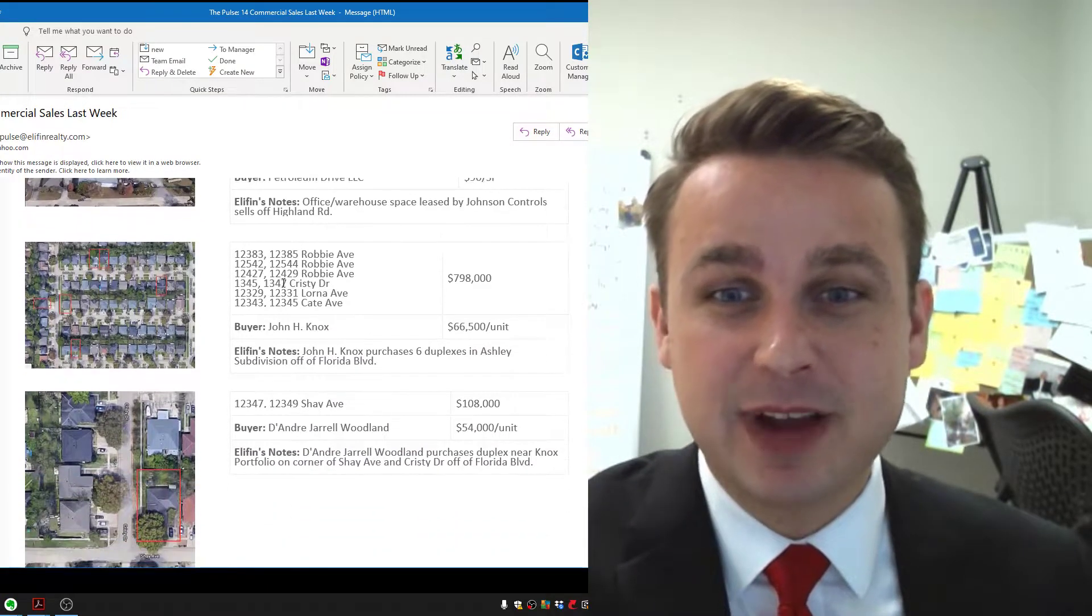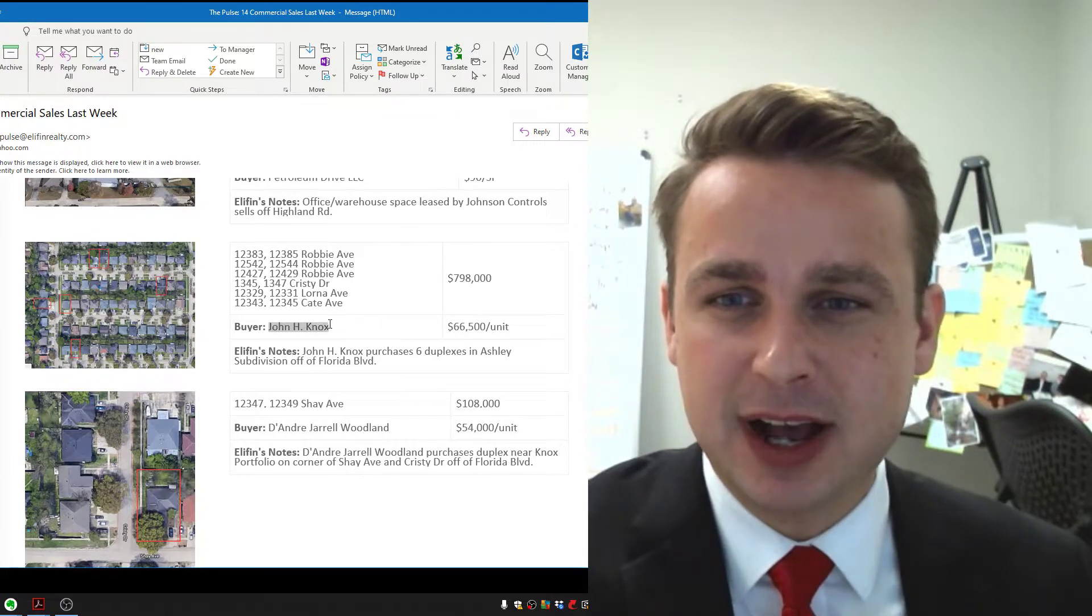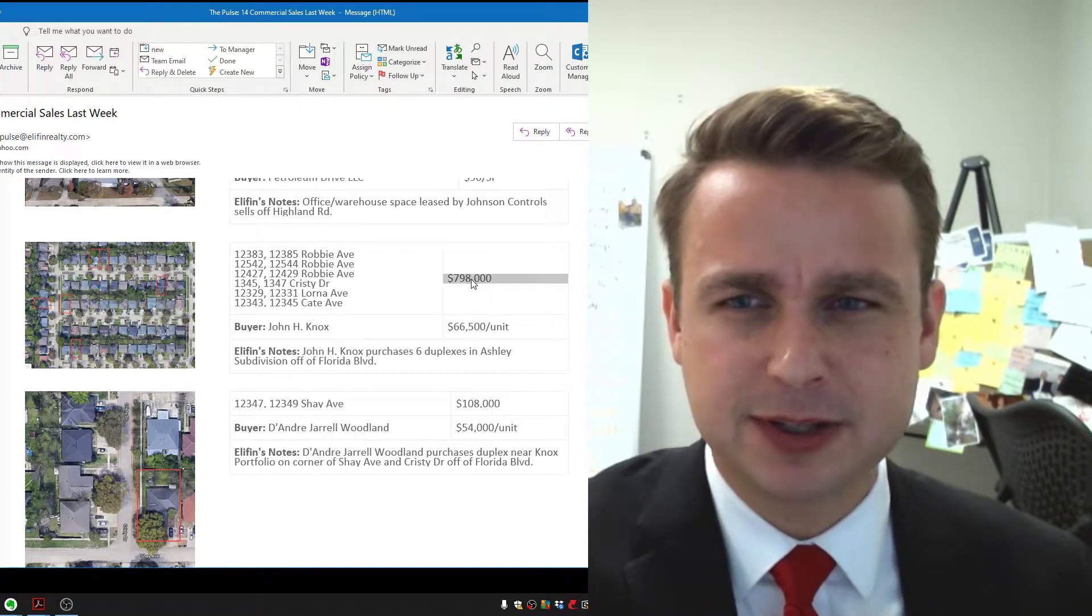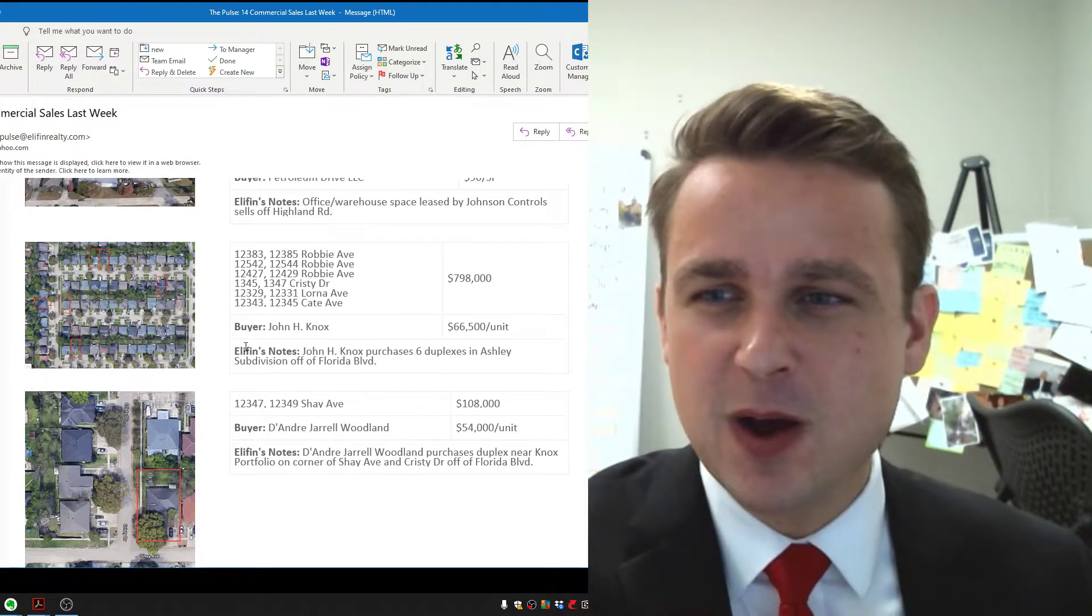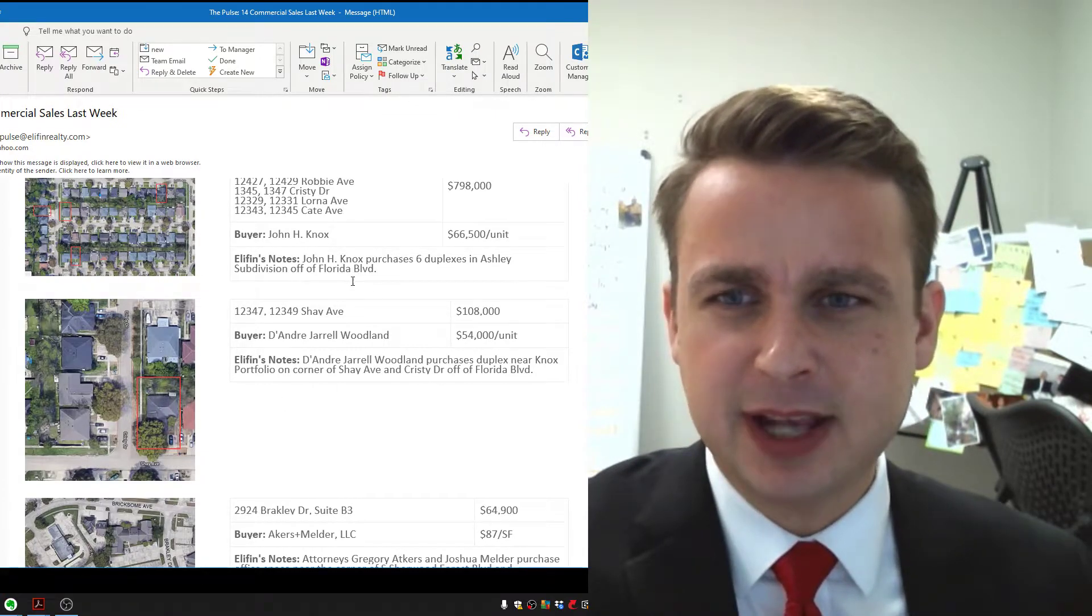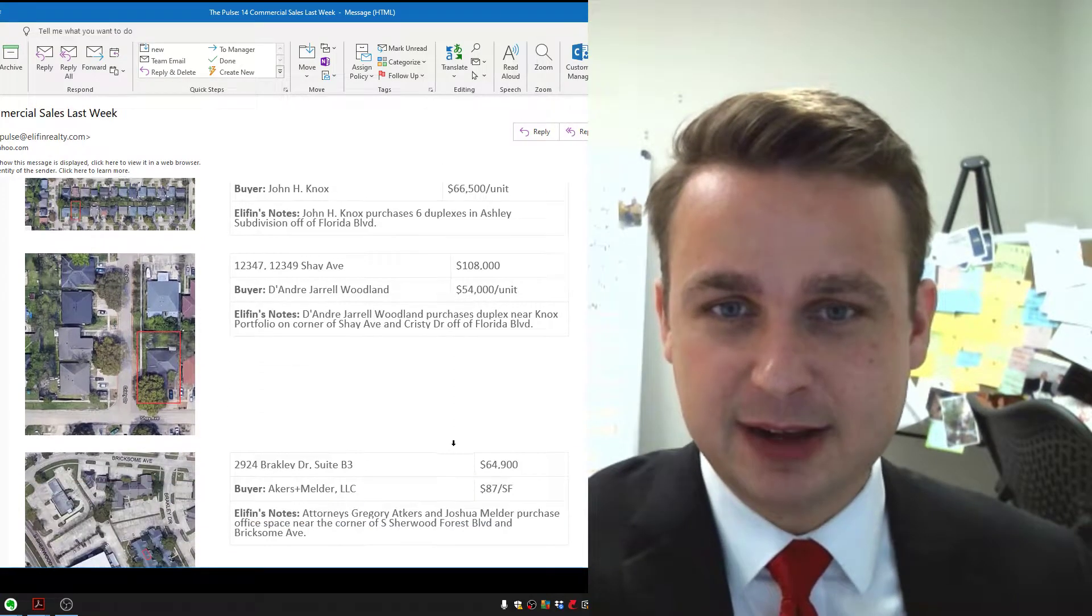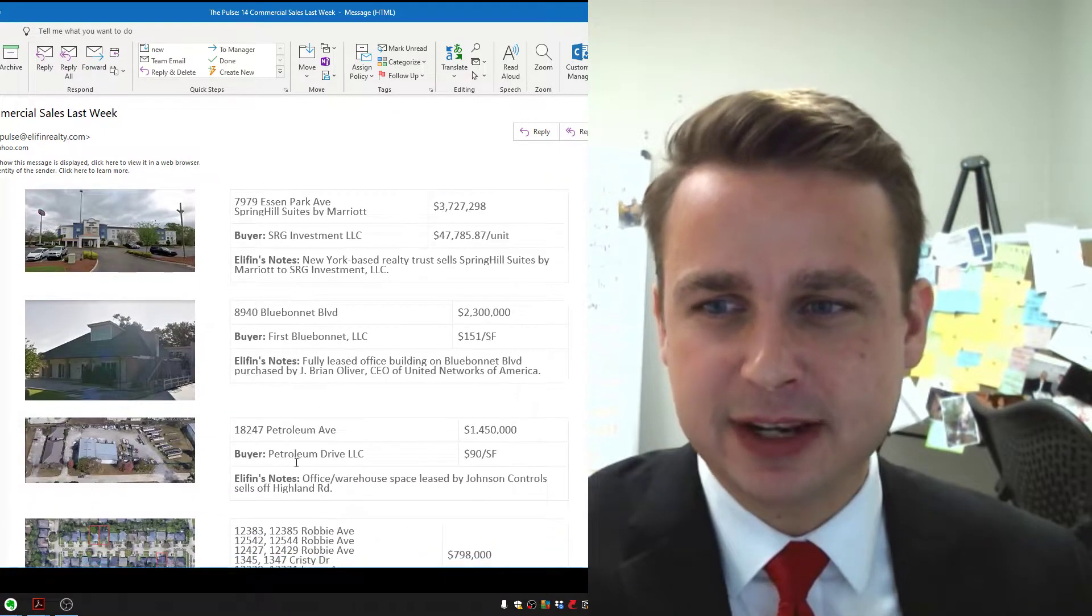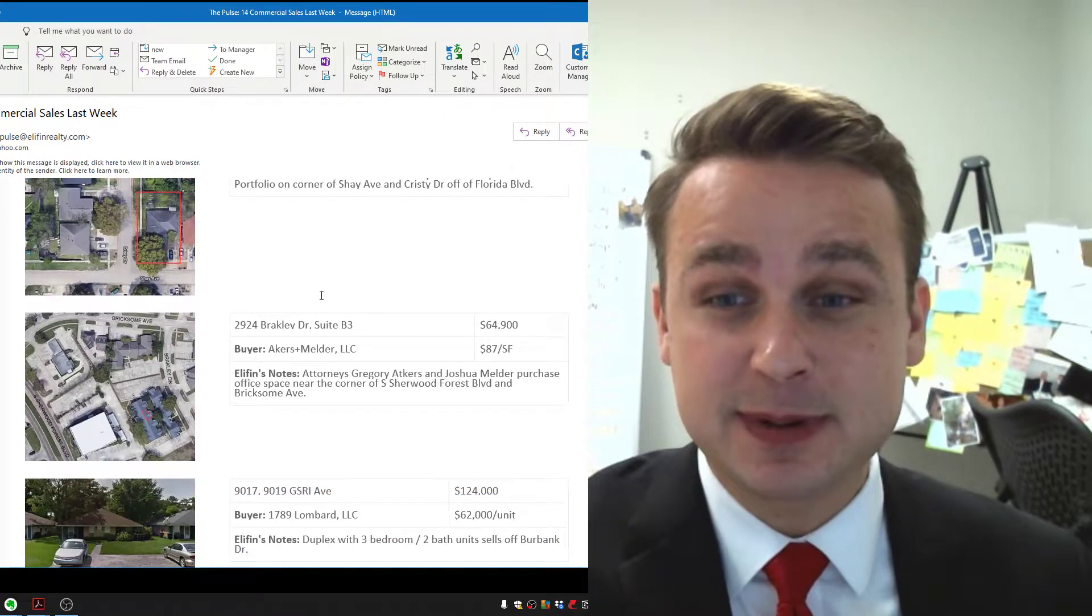Next up, we've got six duplexes. That's 12 units total bought by Mr. John Knox. I think John owns a landscaping company. Bought it for $798,000. These are a series of duplexes off of Florida Boulevard, just north of Florida Boulevard, going towards Denham. Next, we've got another duplex sold in that area, $54,000 a unit. We're noticing a lot of investment sales. That's a theme. I think every one so far has been an investment sale.